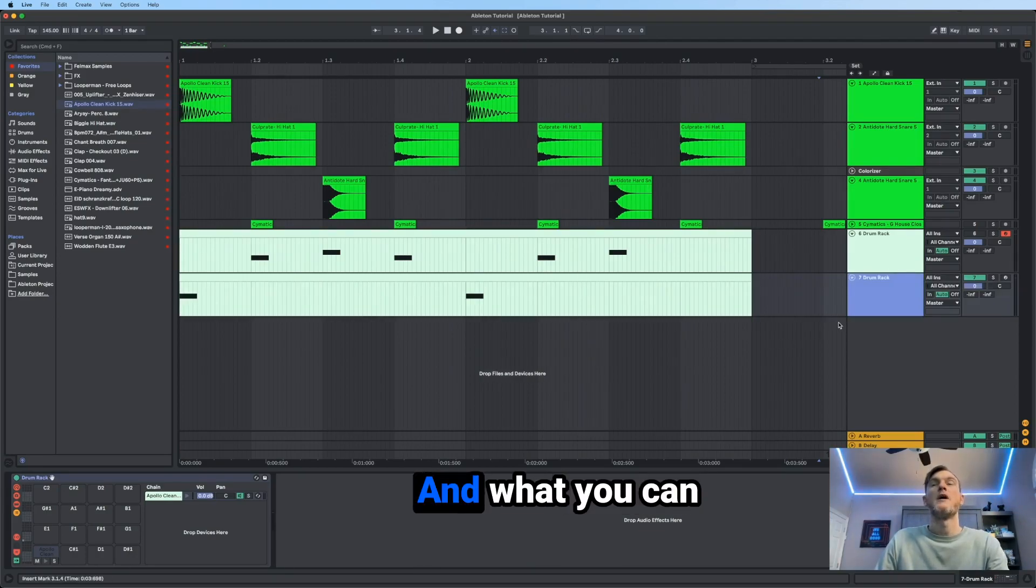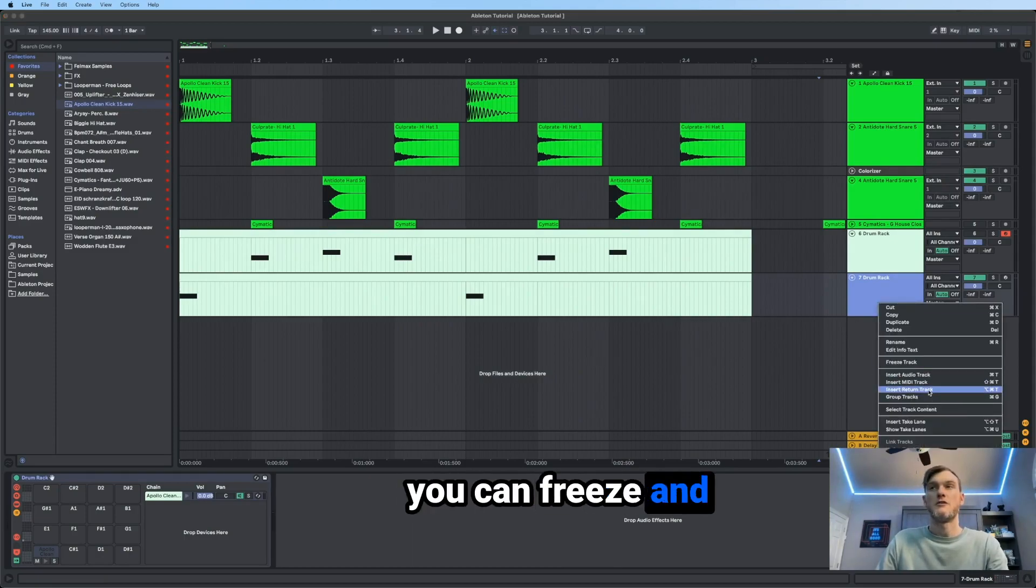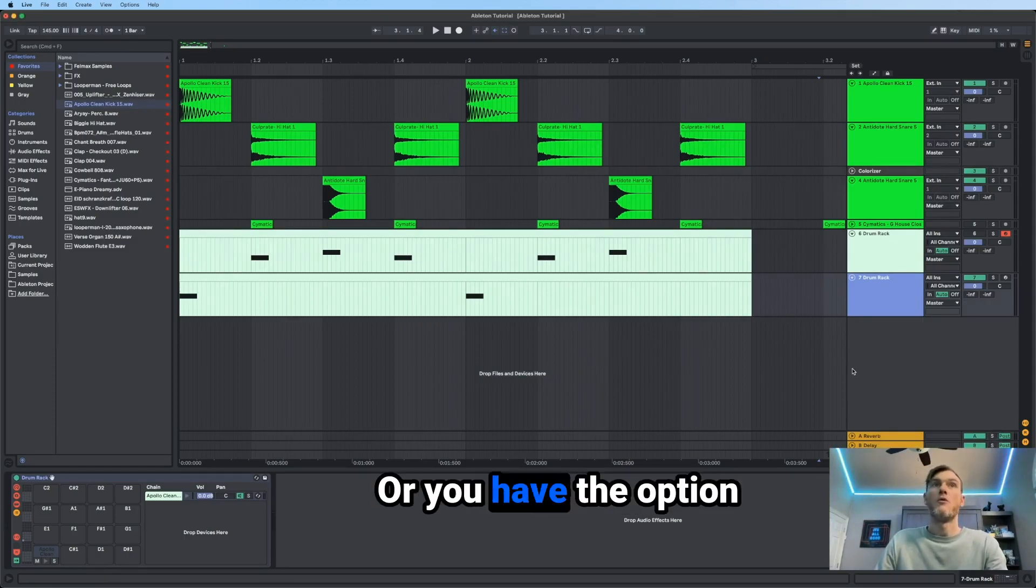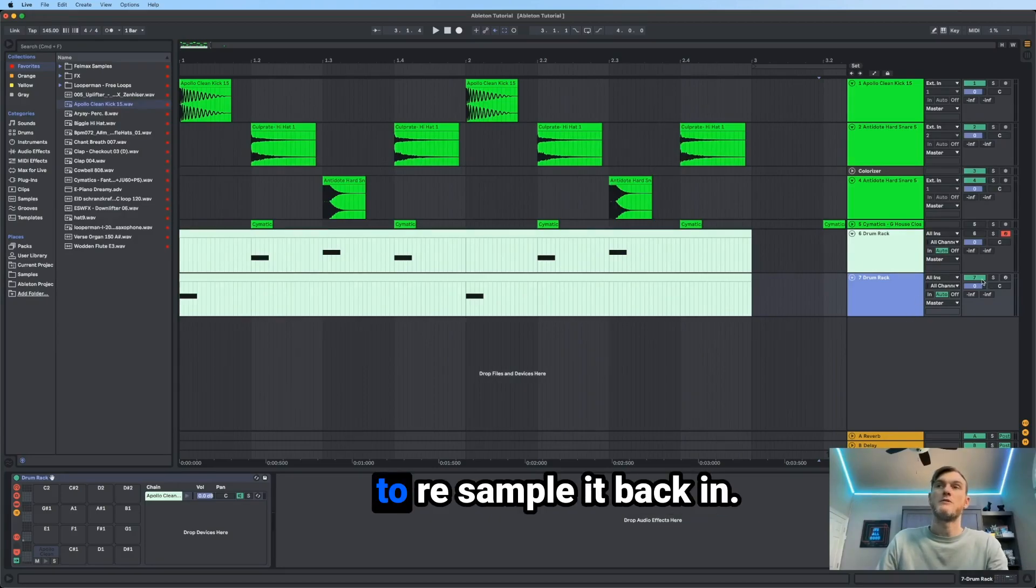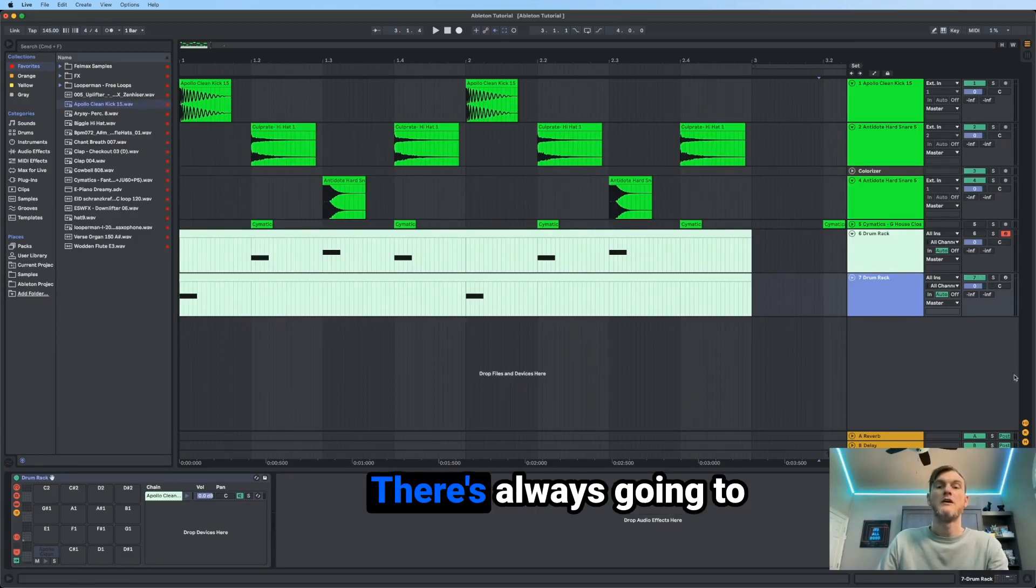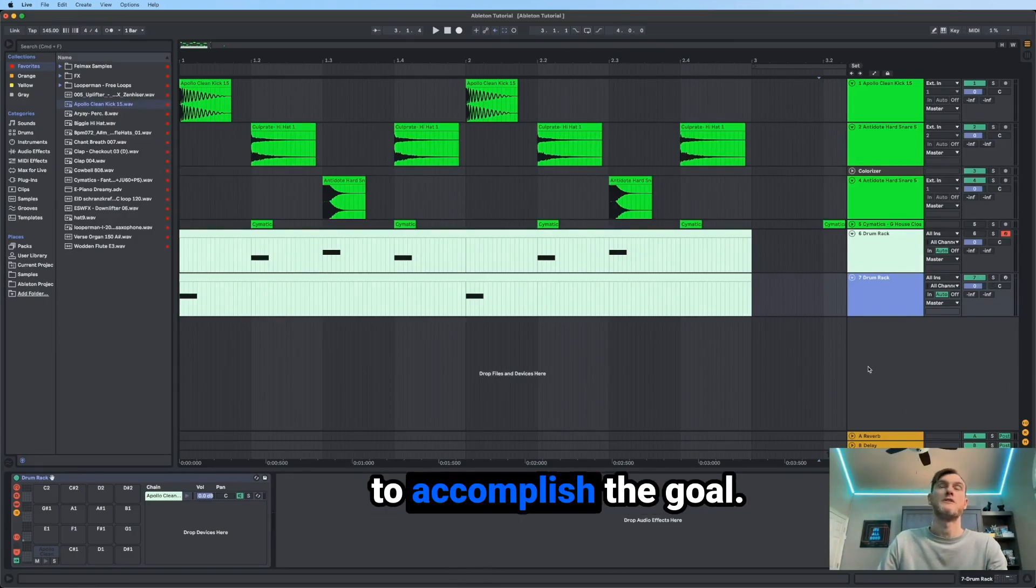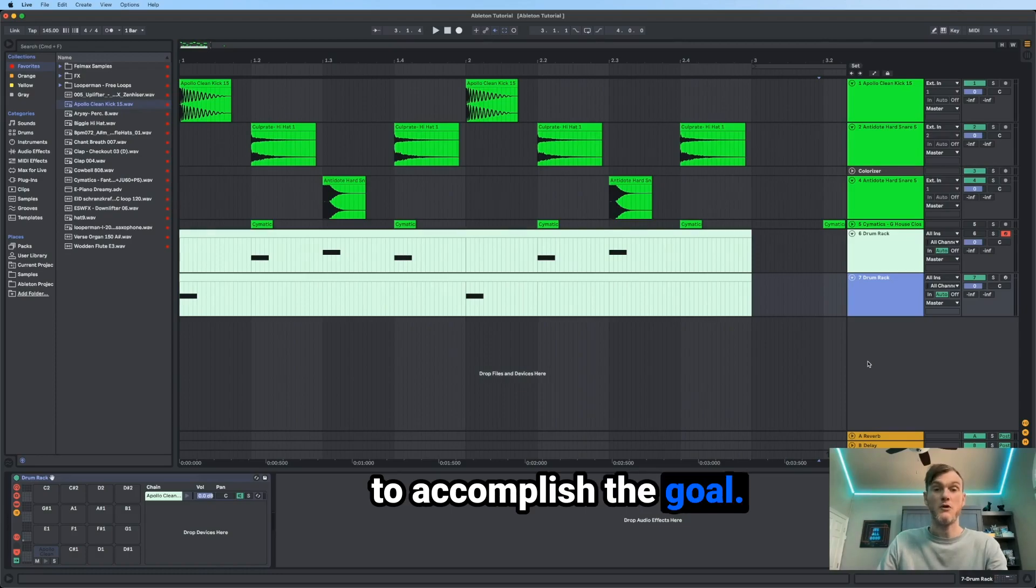And what you can do from here is you can freeze and flatten, which will render into audio, or you have the option to resample it back in. There's always going to be a few different ways to accomplish the goal.